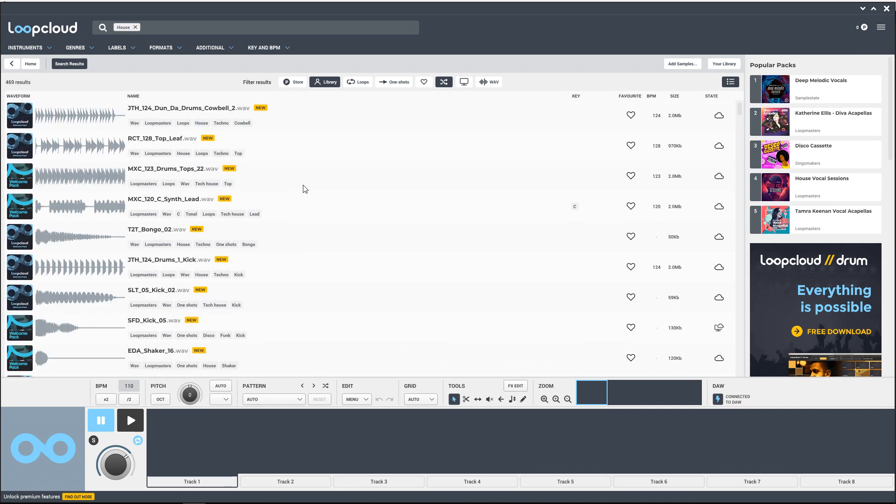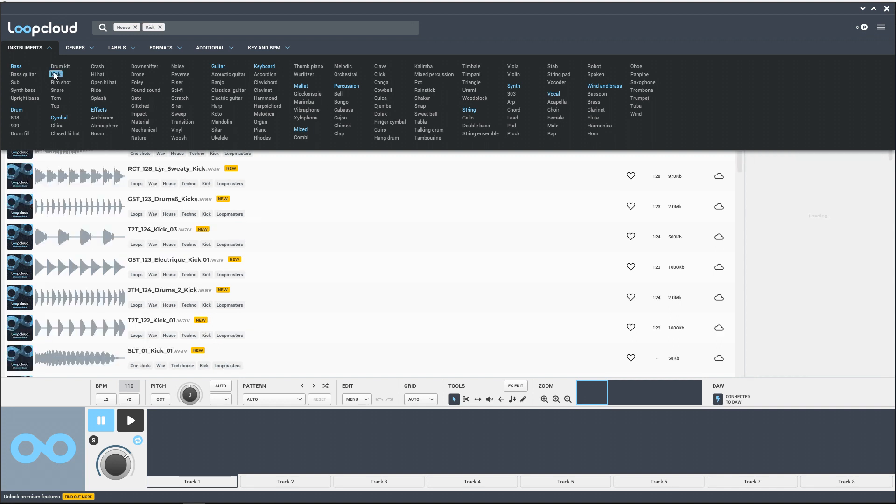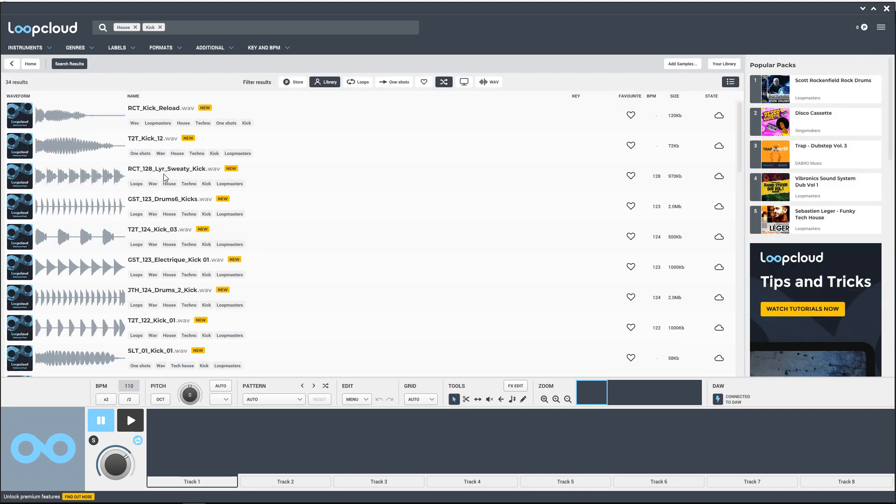I want to start my search with kick drums for our song, so let's go over here to instruments and click on kick. So now it's only going to search for kick drums or kick loops that fit in the house style. Let's listen to a few now.